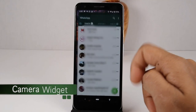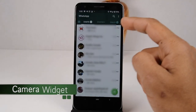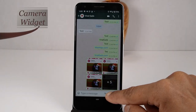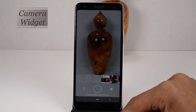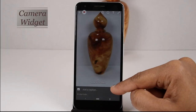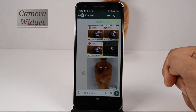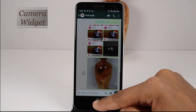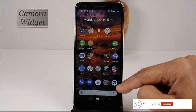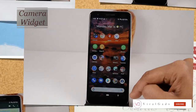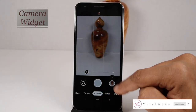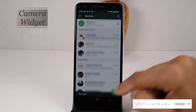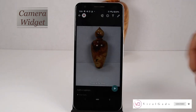Usually, if you want to send a picture to a group or someone, you have to open the chat window, click the camera button, and send the picture. It's a lengthy procedure. Another option is to take a photo with the mobile camera first, then share it with whoever wants it. Have you ever wondered if it would have been easier to send it this way?